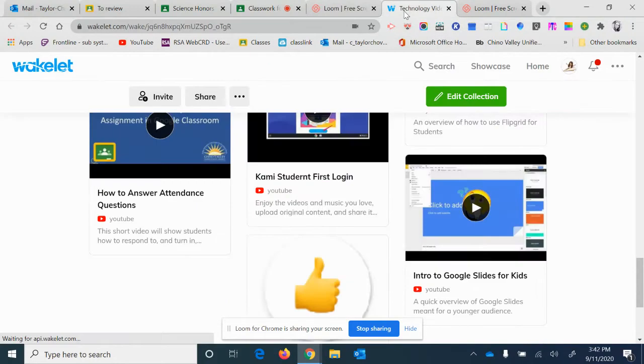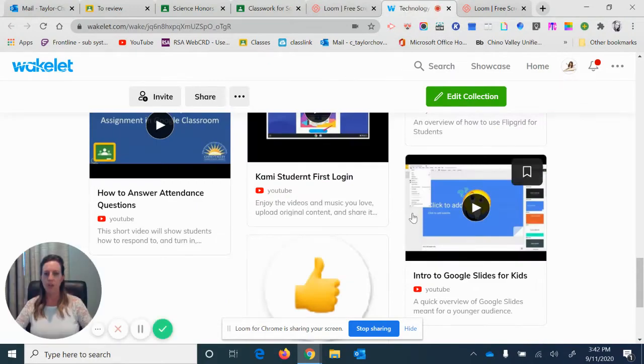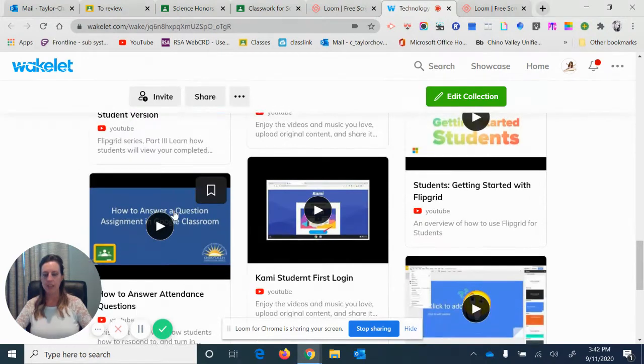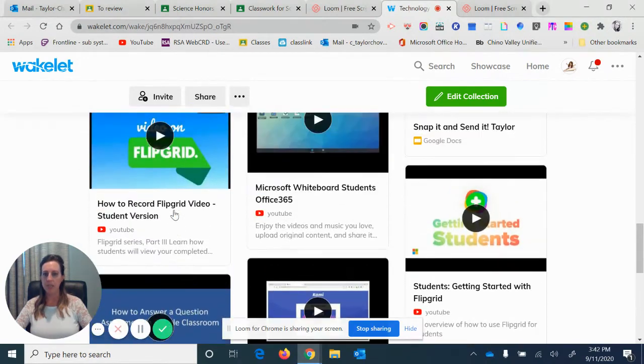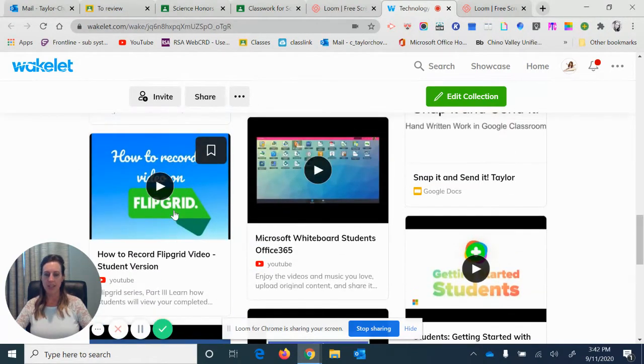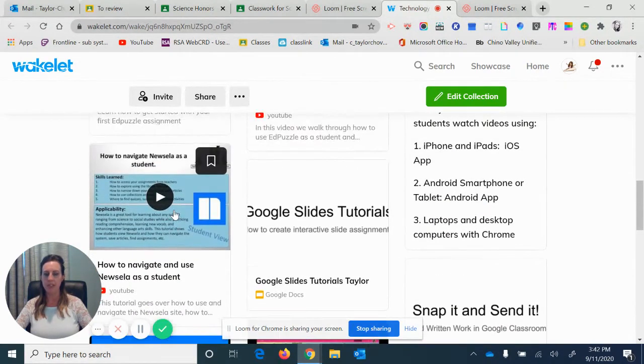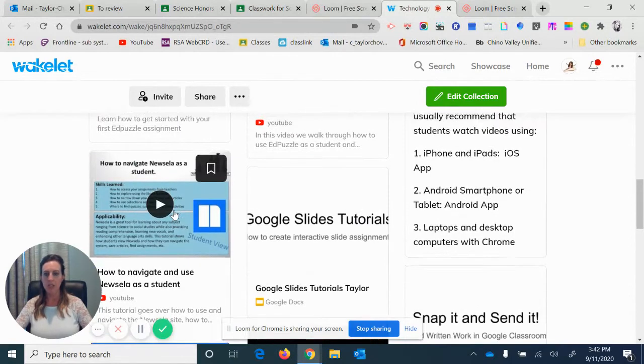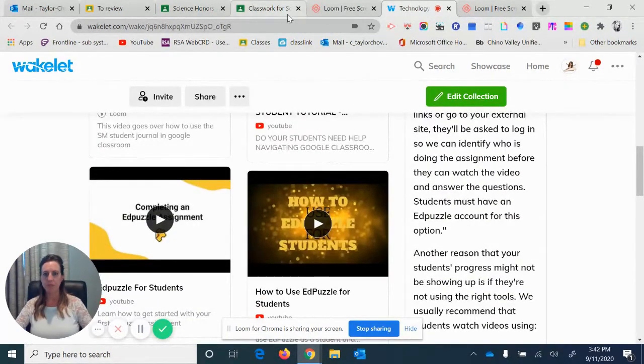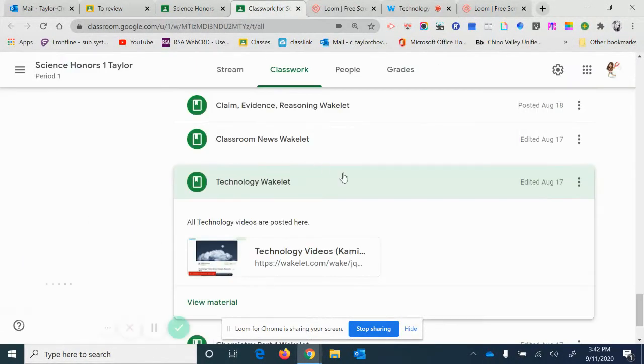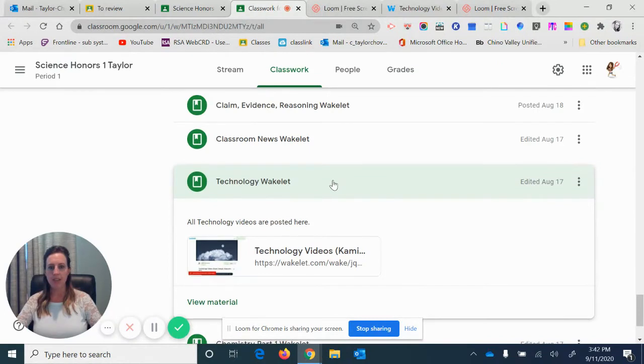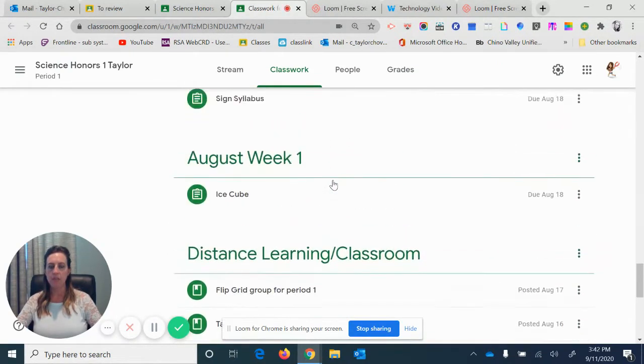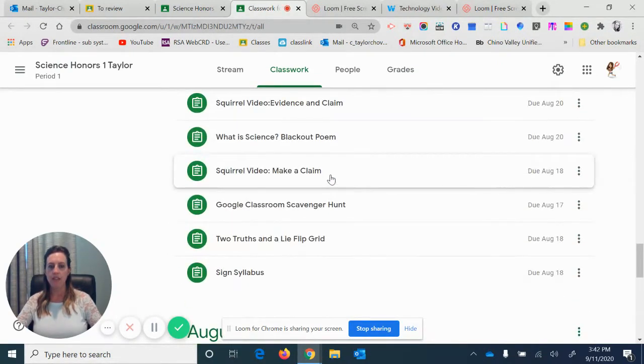But I always put the videos I show them in this Wakelet. So when I click on it, it pulls up a Wakelet that shows all kinds of different YouTube videos that I have found that will help the students in case they forget or need more practice at using the different technology like Edpuzzle, Nearpod, Newsela, things like that. So let's go back to the classroom.